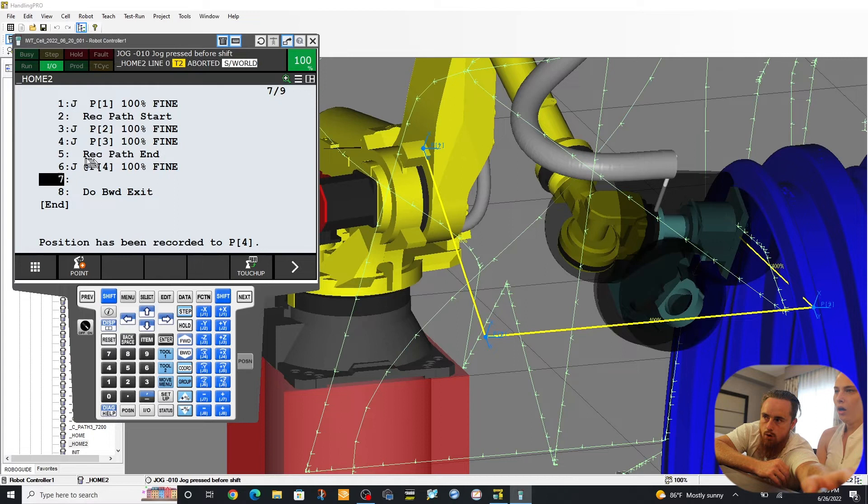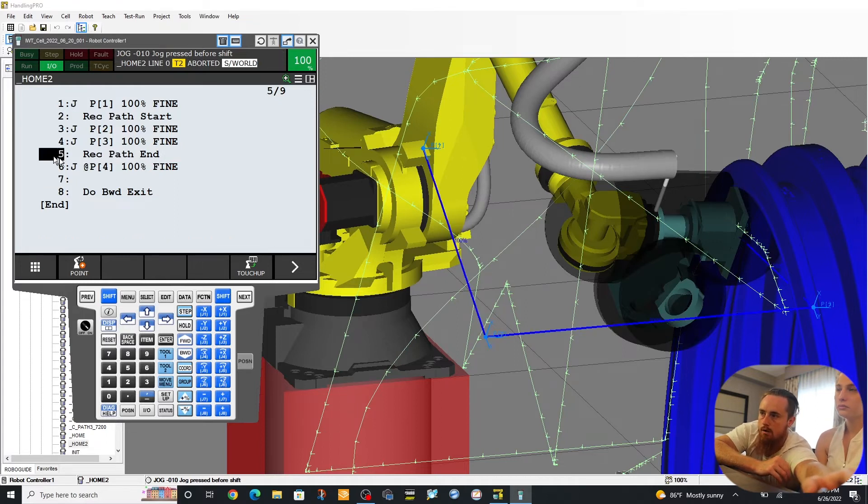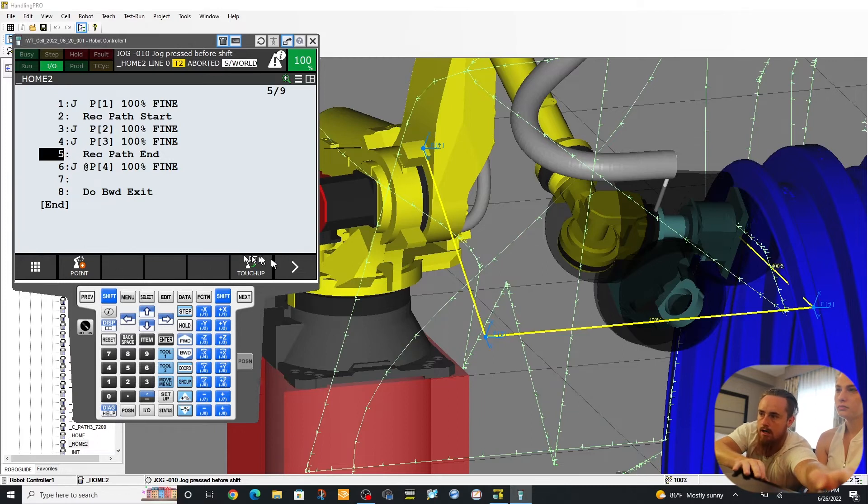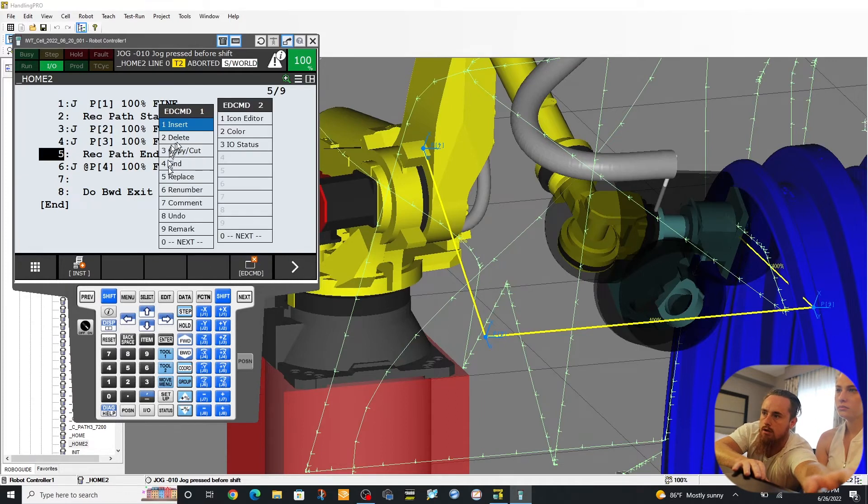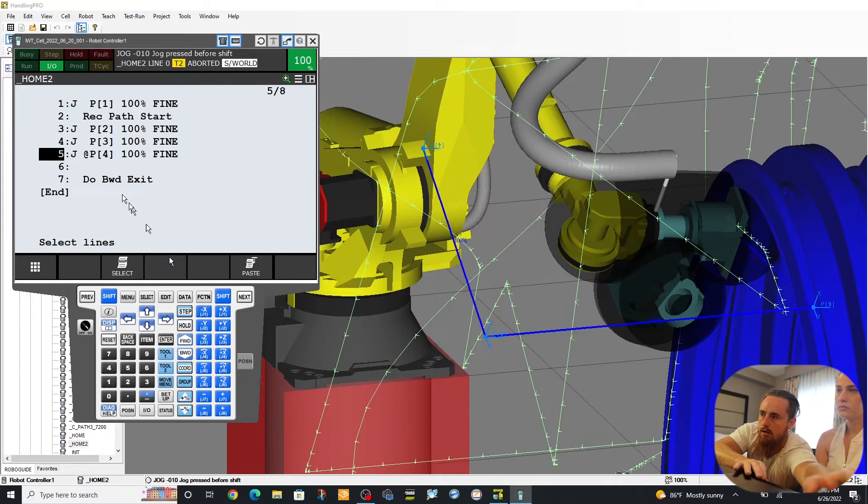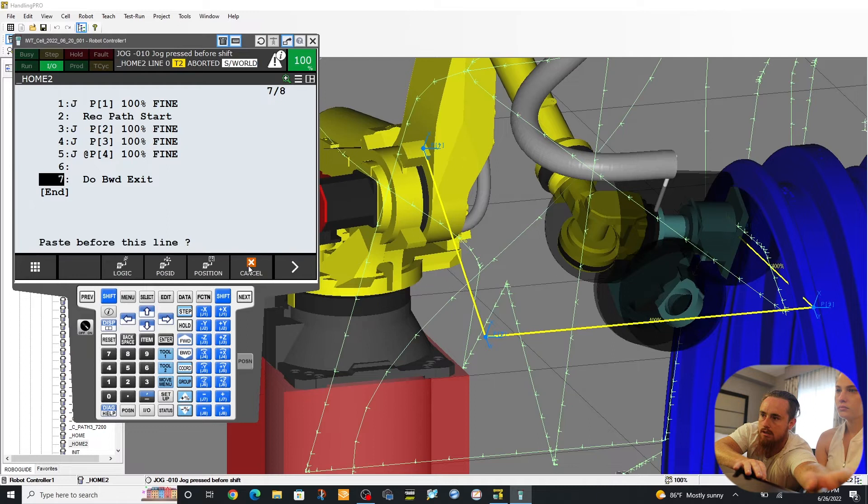So one thing with this particular instance here. Basically this record path end, it won't record this other position. But what we're trying to do as an example here is we're actually going to take this one and we're going to move it. Cut. Let's go. Paste.